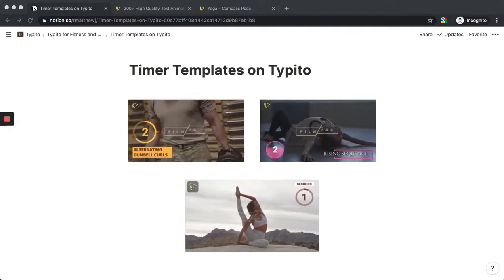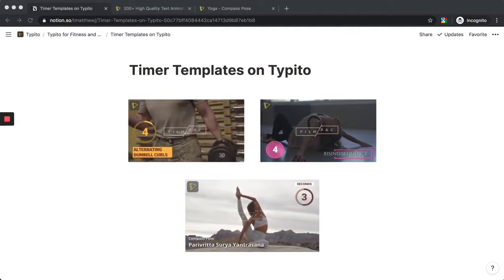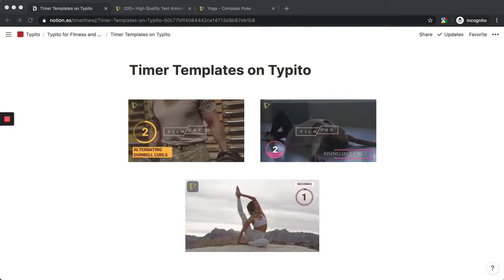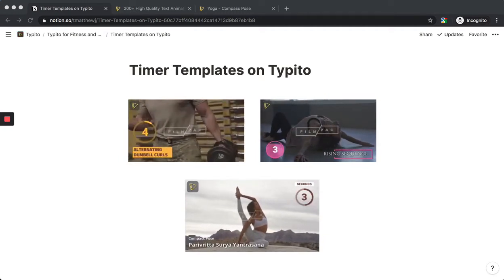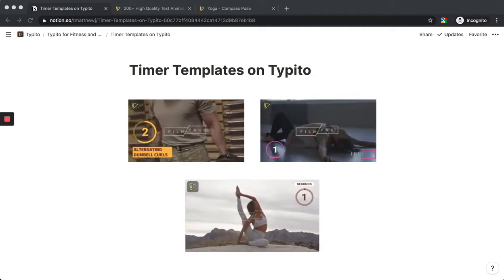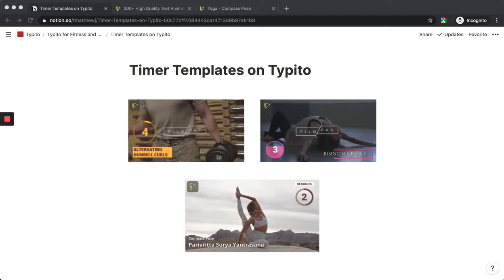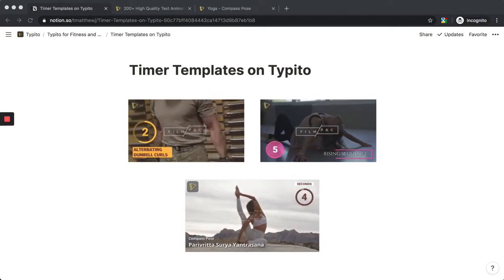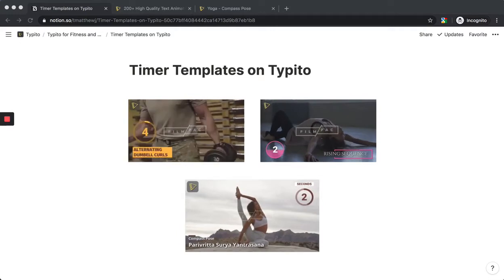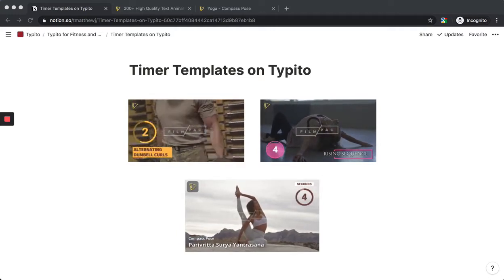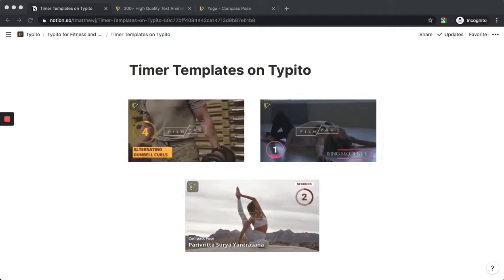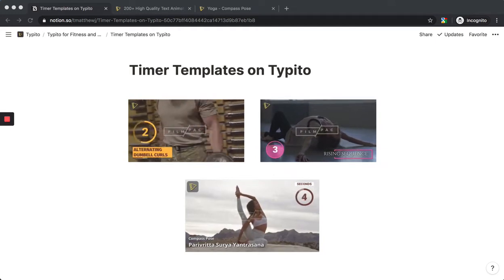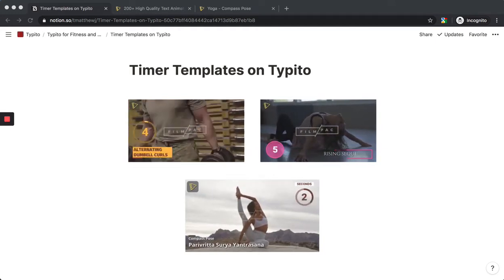We designed these templates because we saw that certain types of videos being created on Typito—wellness, fitness, yoga, and dance videos—do much better when they have these timers. They add another layer of interactivity with customers or the audience who watch the videos.